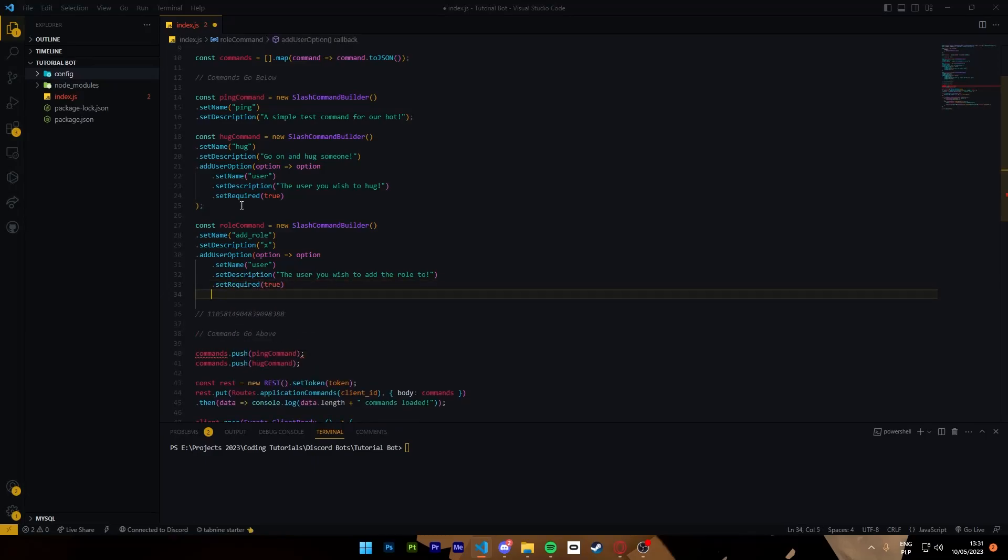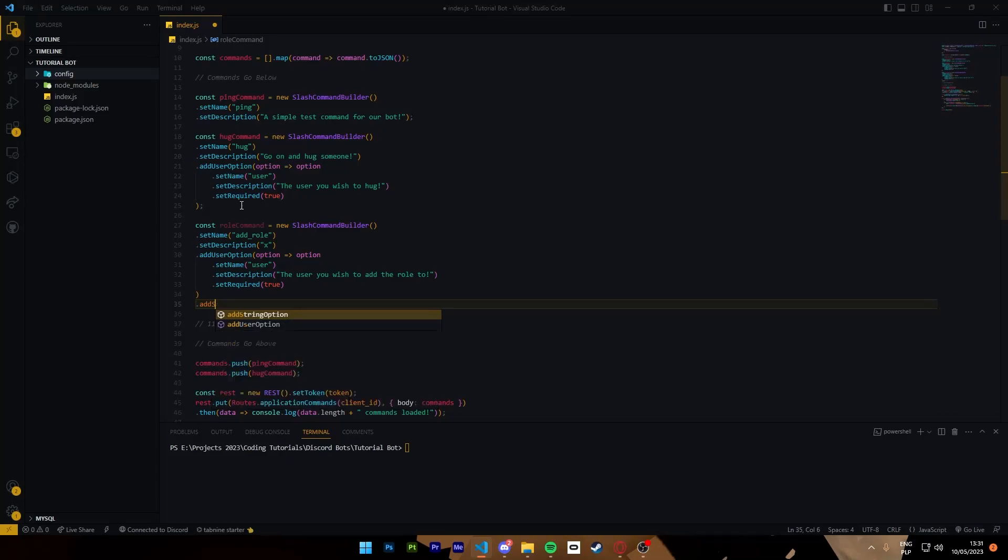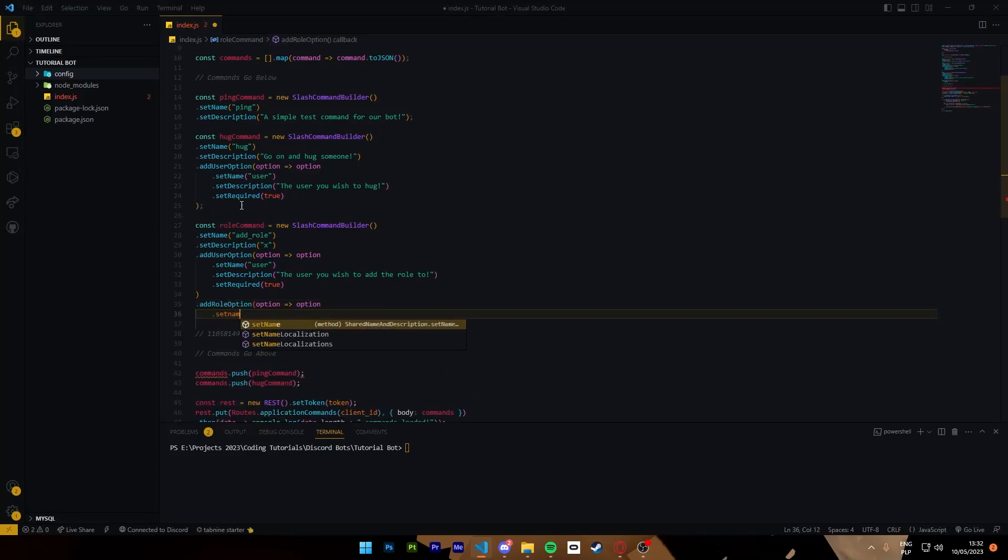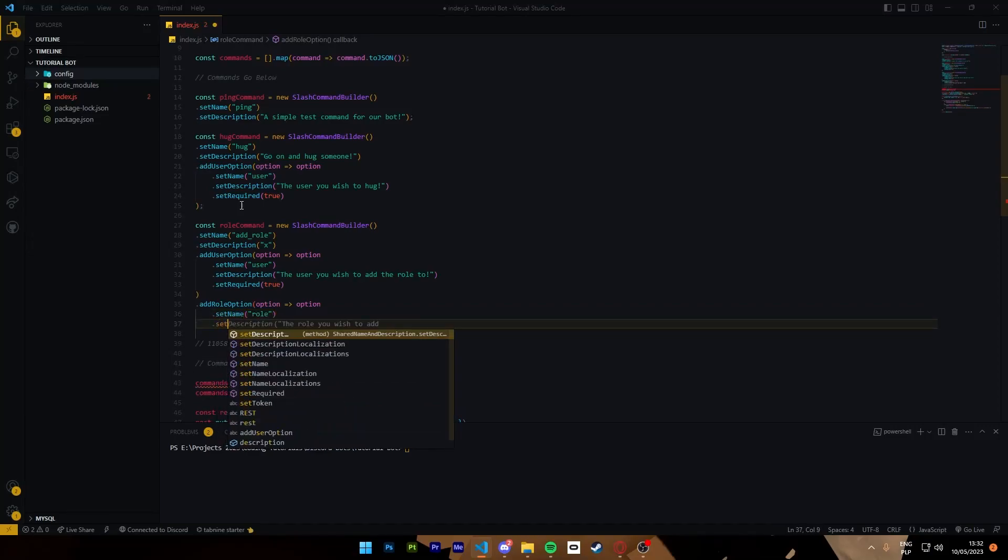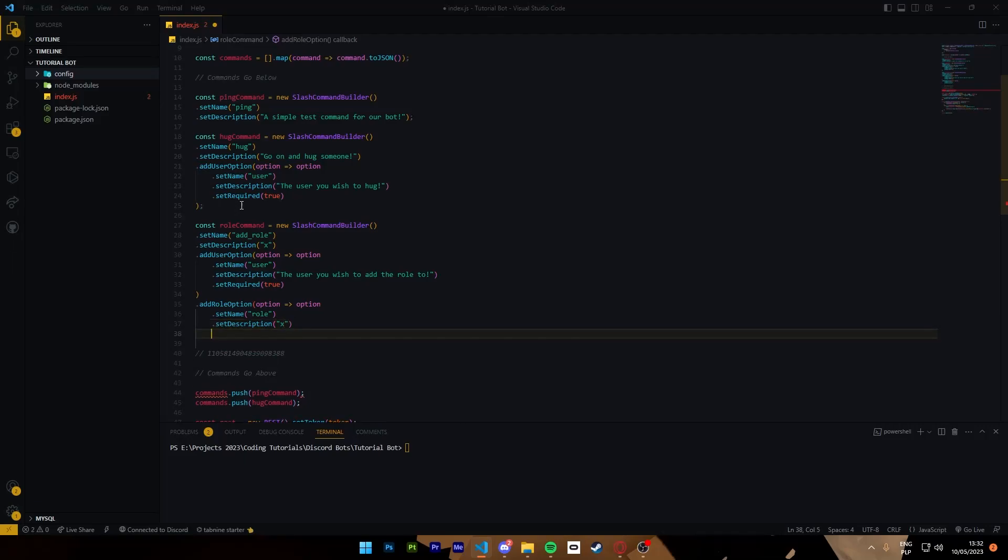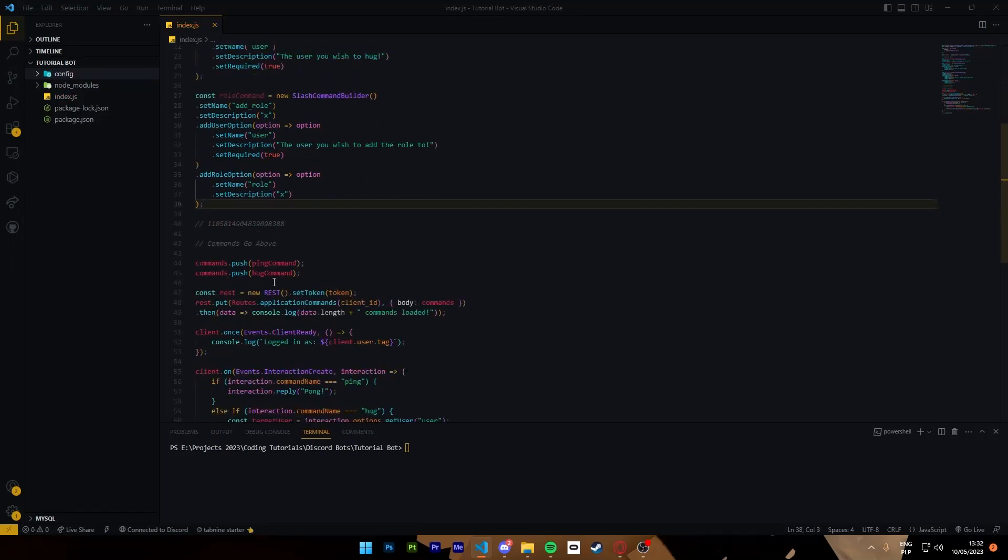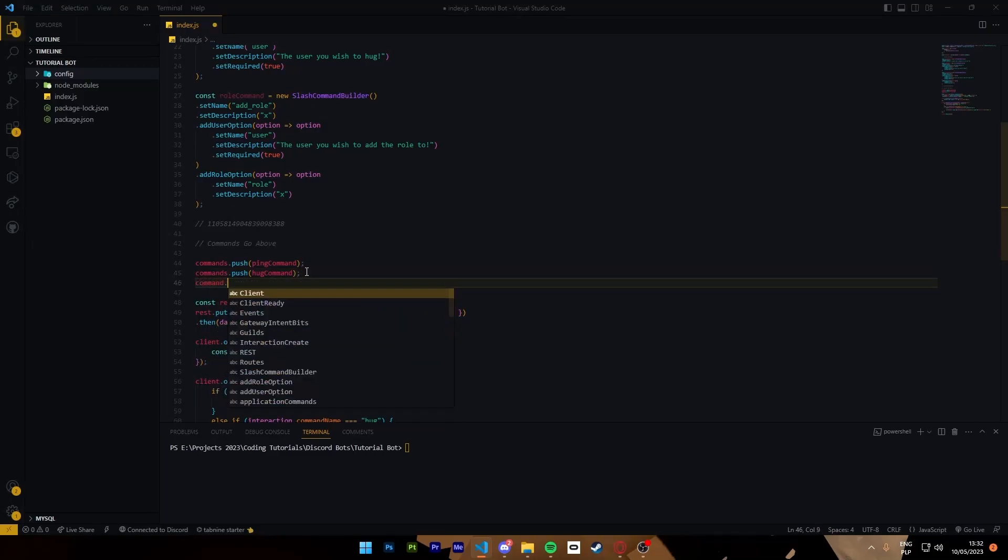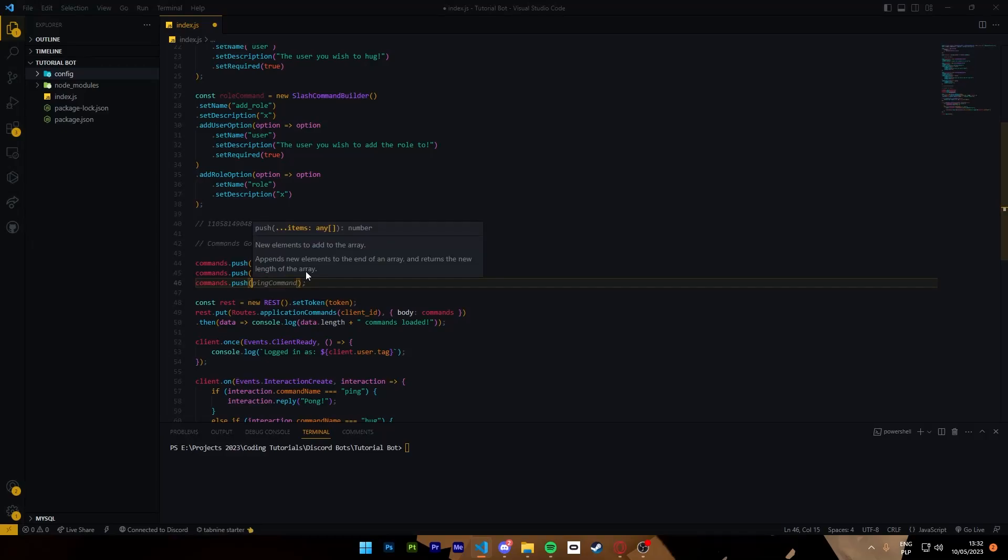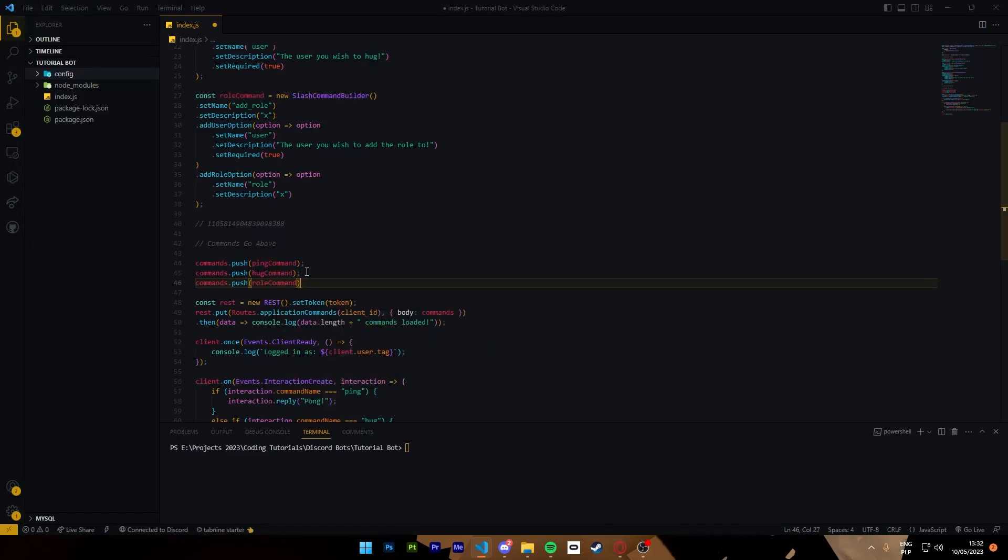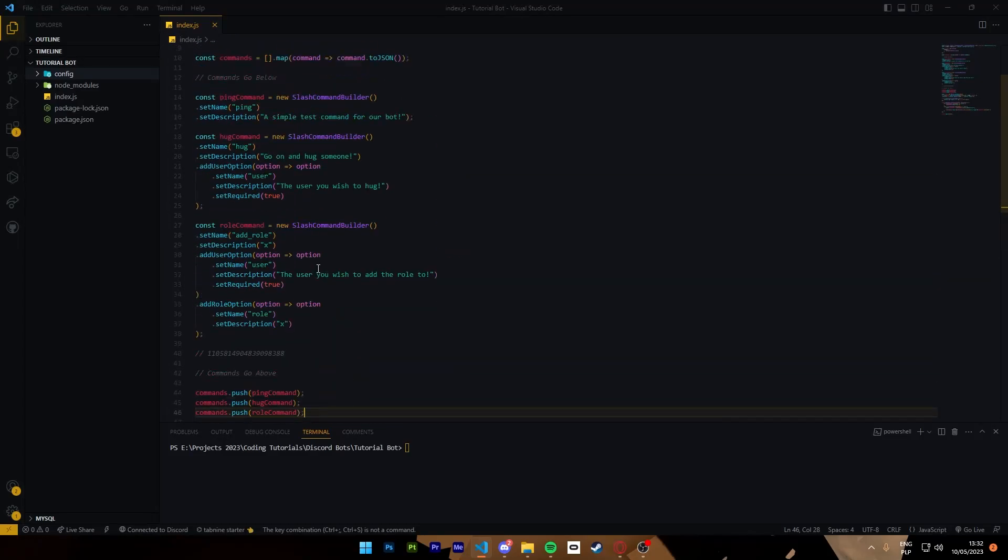Then this, add role option, option set name role, set description. I don't know, this doesn't need to be required. I will show you guys in a second why. We push it to the commands.